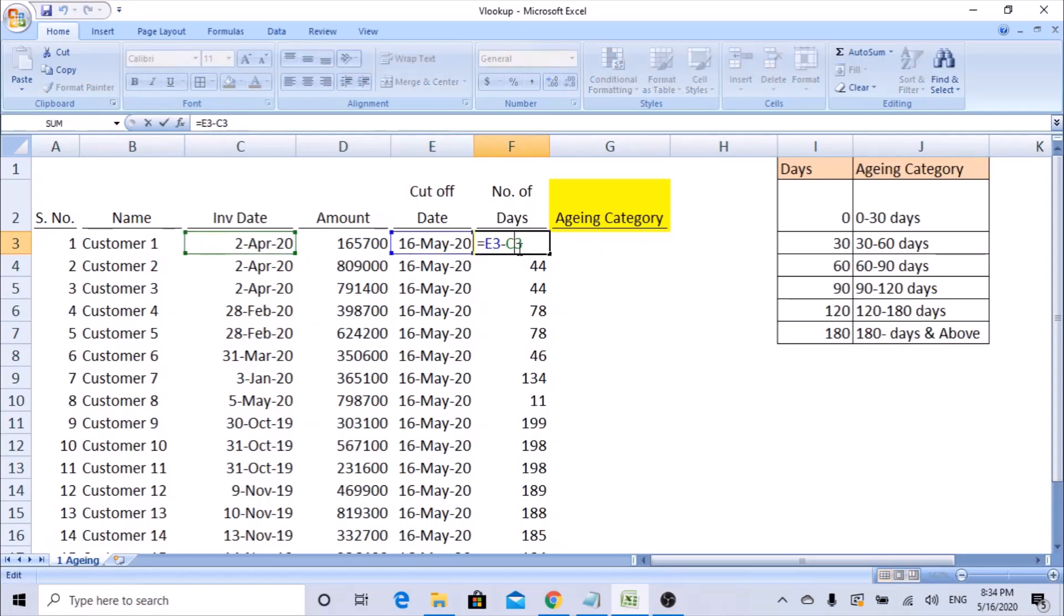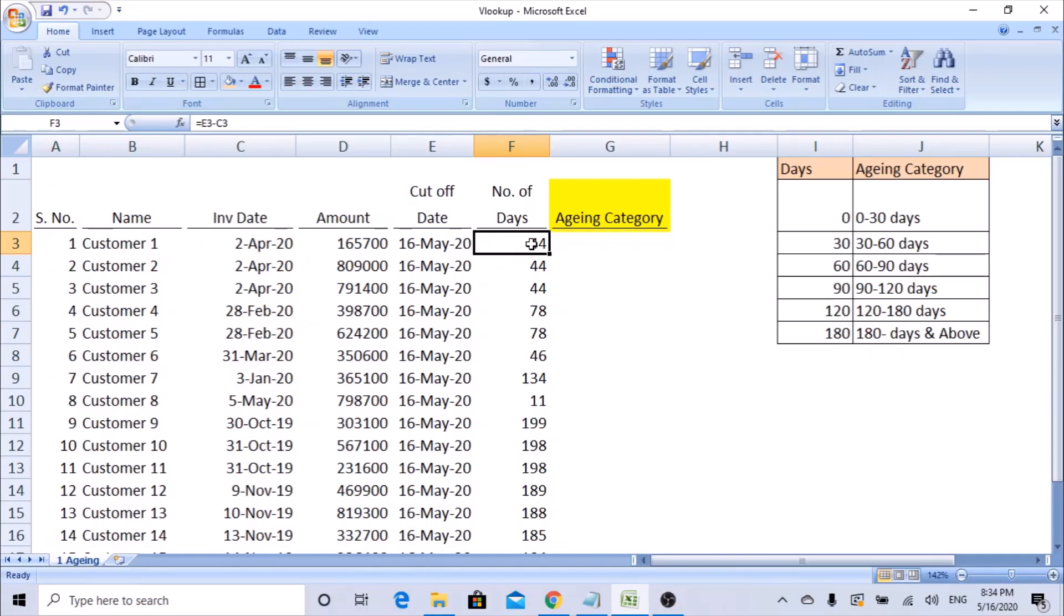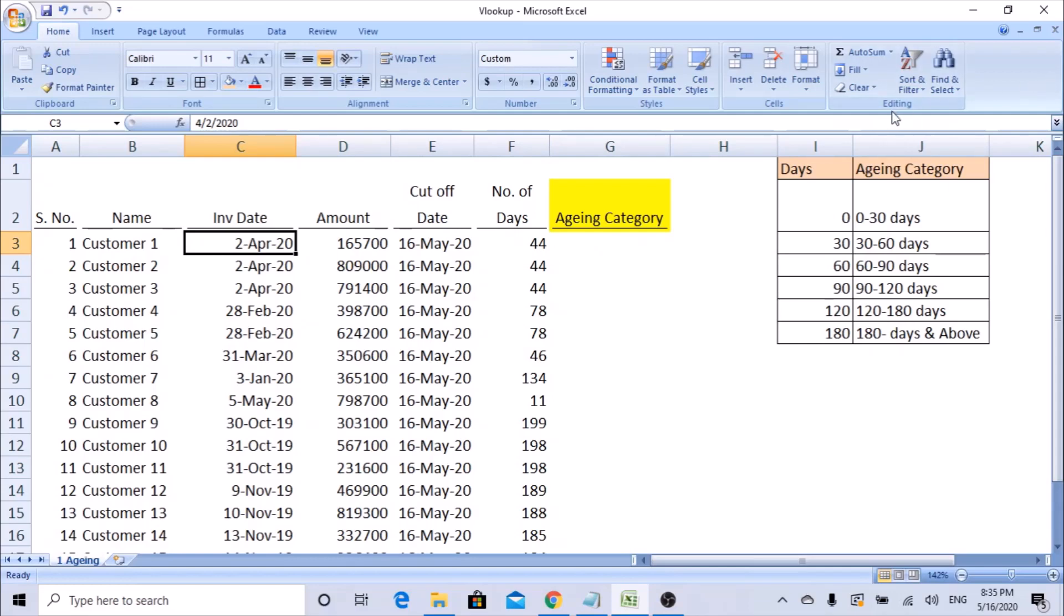So we know that 44 days have gone and this invoice has not been paid. But we need to create a category to make it easy to understand which category it falls in - less than 30 days or 60 days. Any vendor will have a threshold limit of 30 days, 60 days for making a payment, so we need to create aging categories.